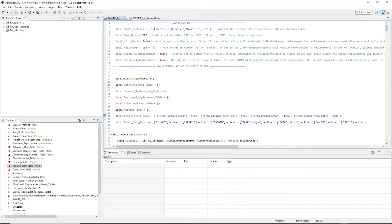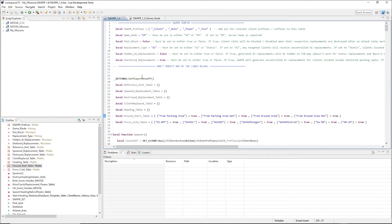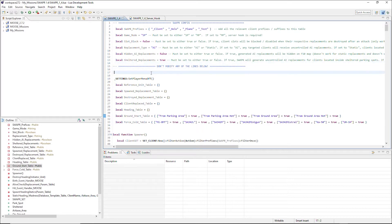This is swapper_1.4. As you can read: do not modify any of the lines below. All the code below the Swapper Config section — do not touch it. If you touch it without knowing what you're doing, you'll probably create Lua errors which will prevent Swapper from running. You only need to be concerned with the Swapper Config section, which I'm going to explain right now. In total there are six options.